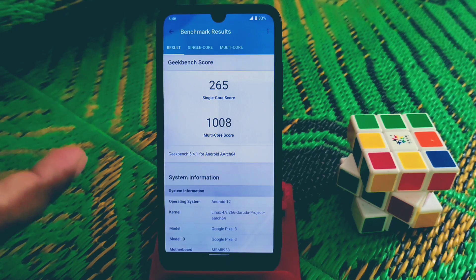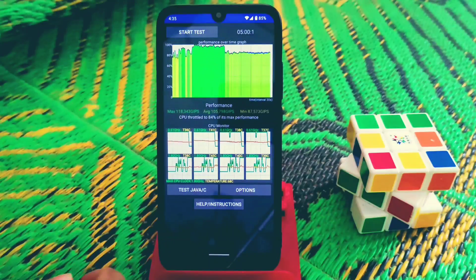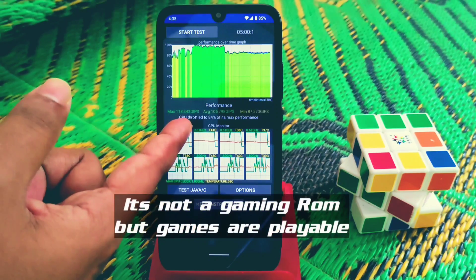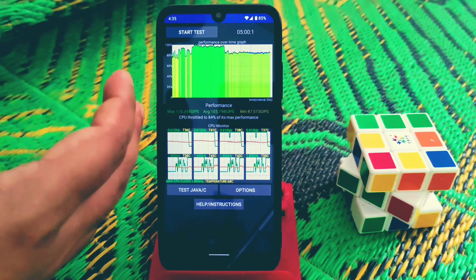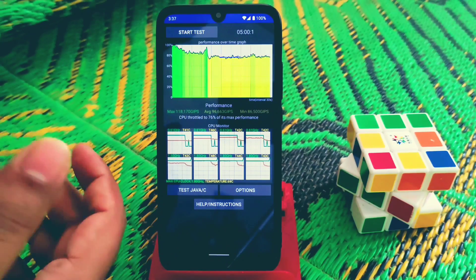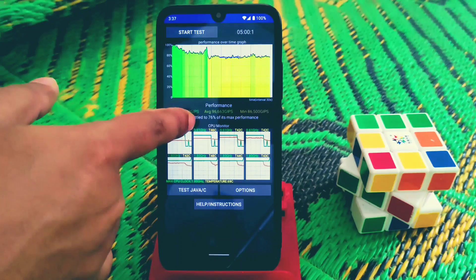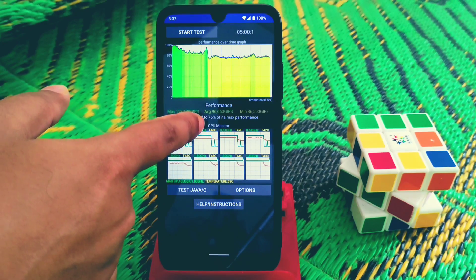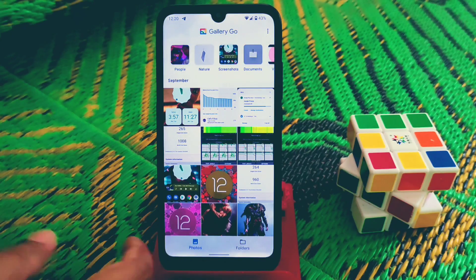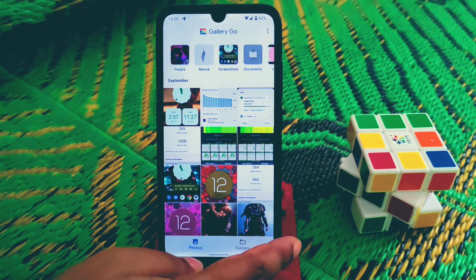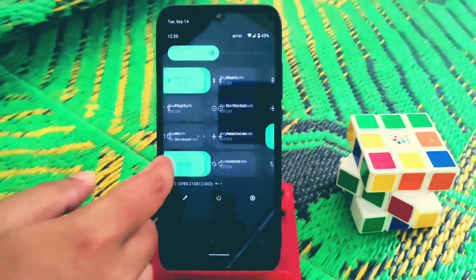Here is the Geekbench score: single-core score is 265 and multi-core score is 1008, with CPU at 84%. This is after switching to the Garuda kernel. With the default kernel I got a CPU score of 76, so you guys can decide which kernel you want to use.